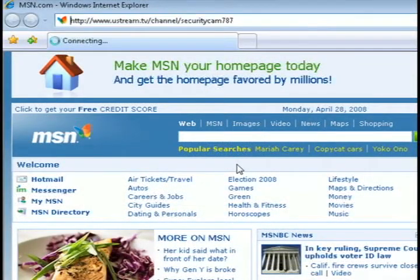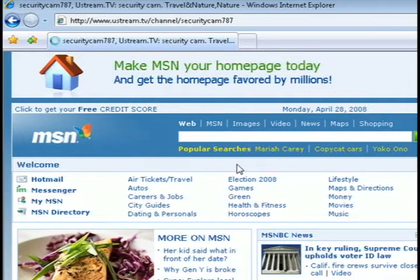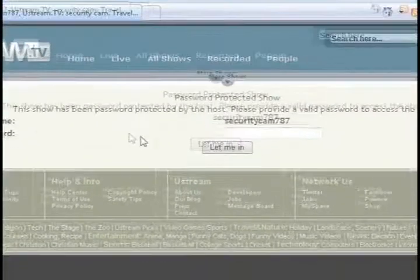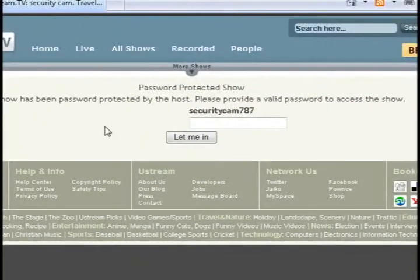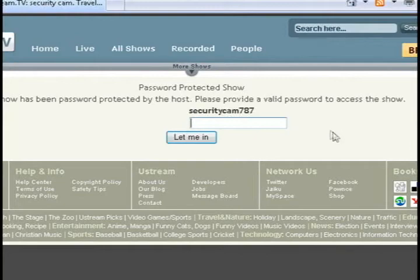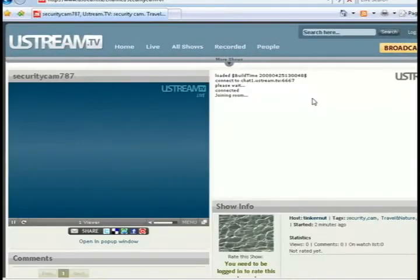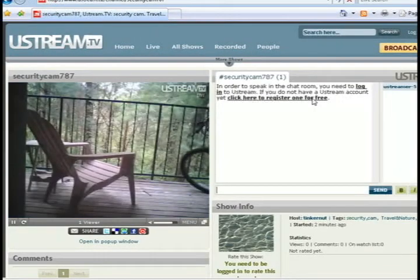Now when you go to your security camera, it should prompt you for a password. It will prompt everybody for a password that wants to view it. Just click Let Me In, and there it is.